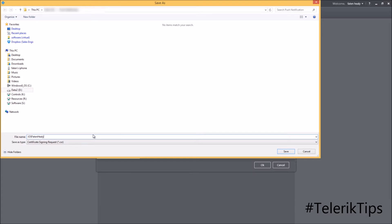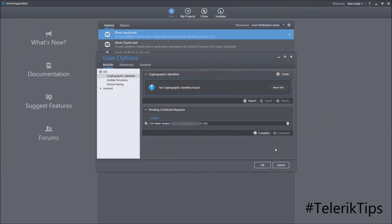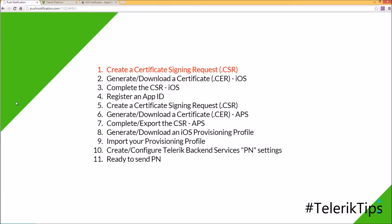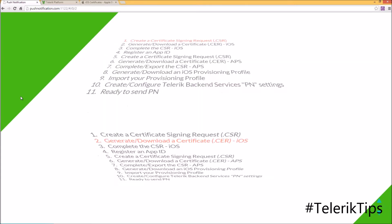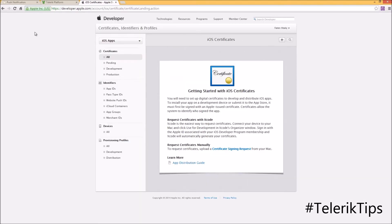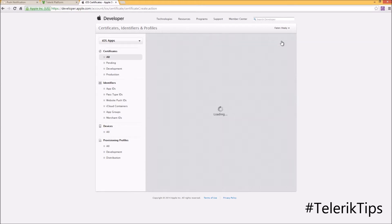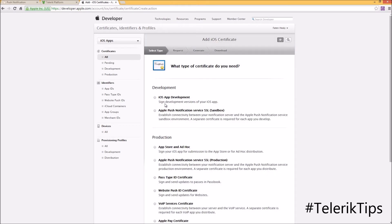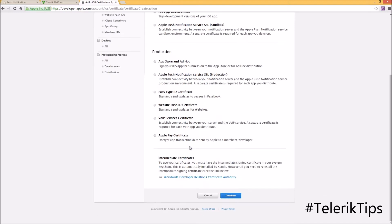I'm going to give it a name such as iOS-fattanhealy and then save it locally. Now let's move to step two and see how to generate and download a certificate (.CR). I'm already logged into the Apple Developer Portal where I'll start by creating a new certificate for iOS apps.